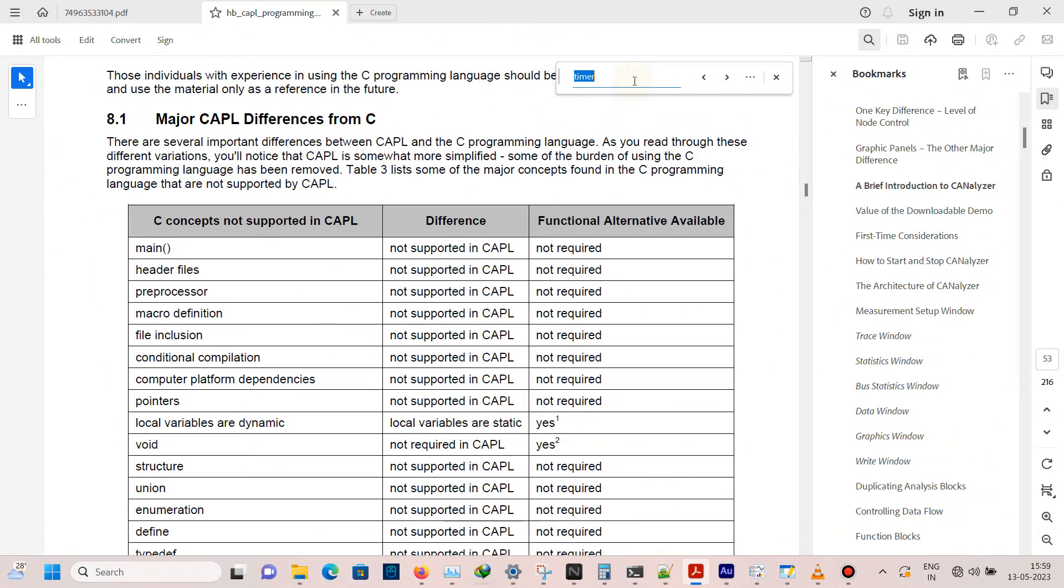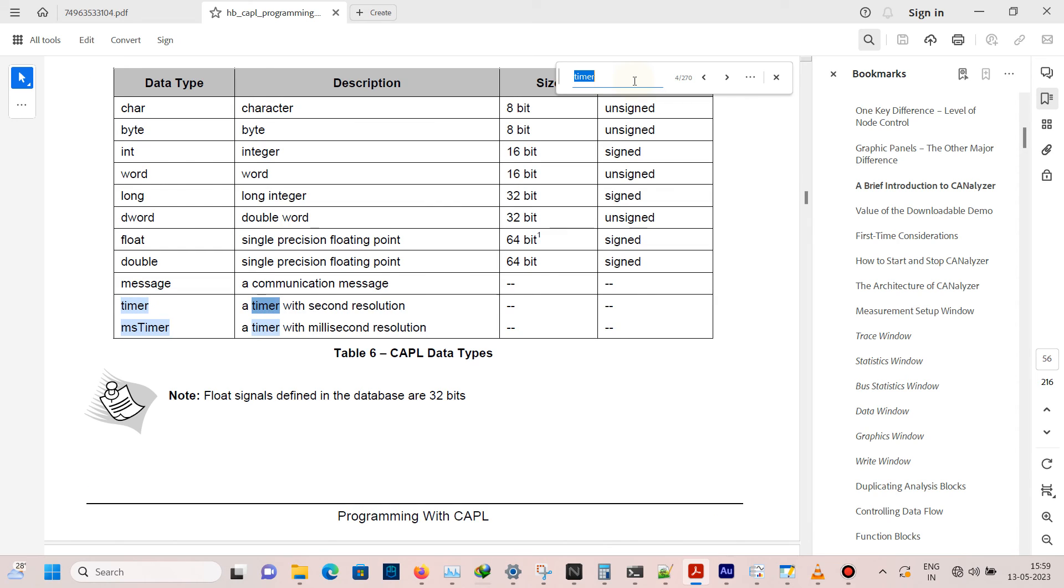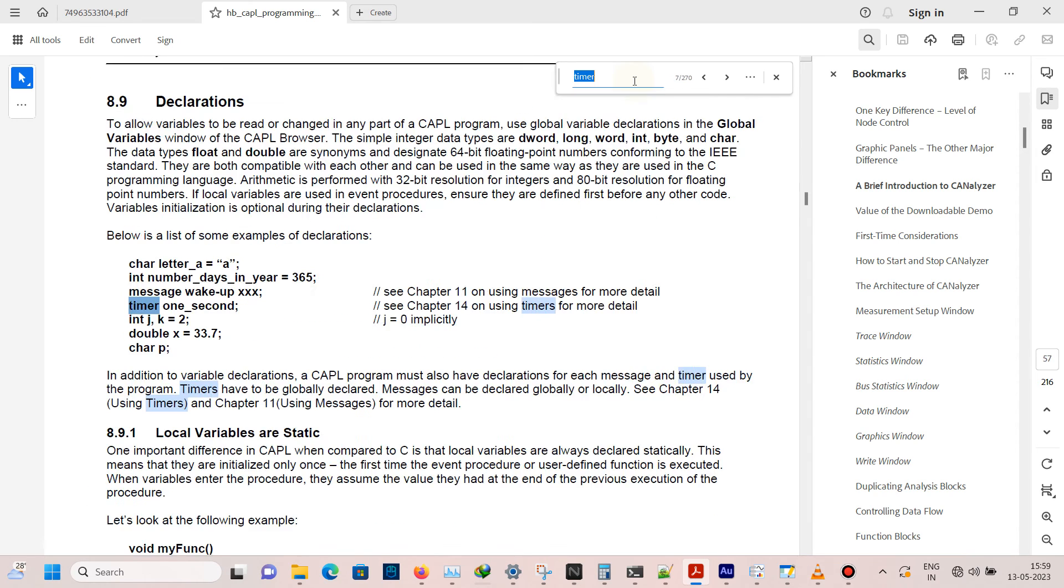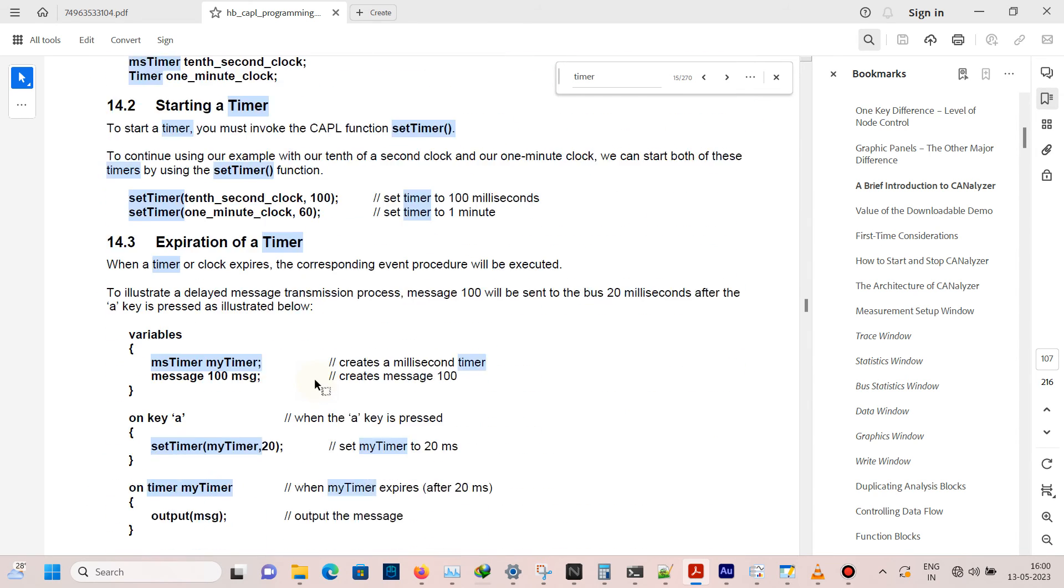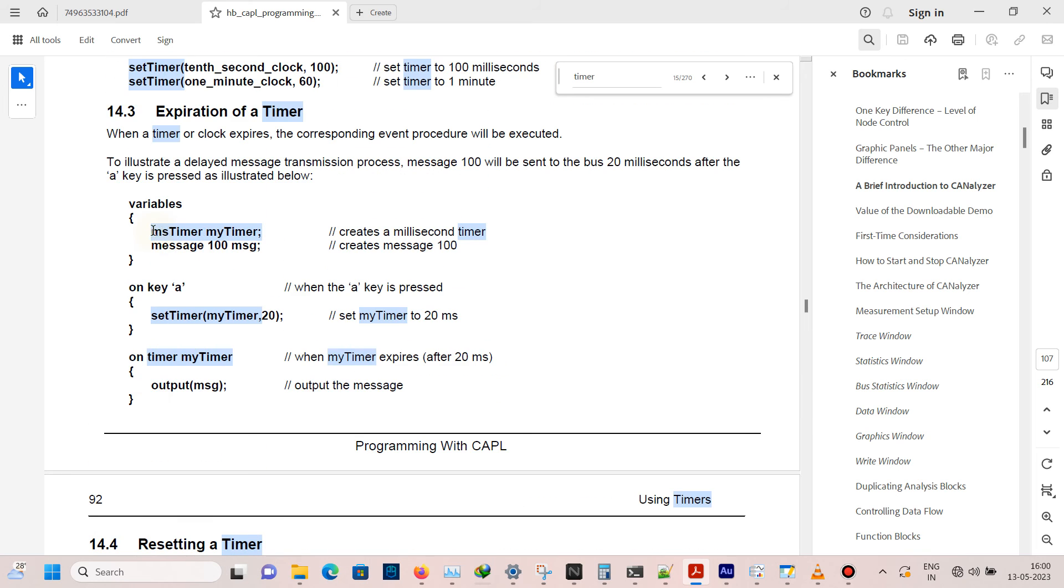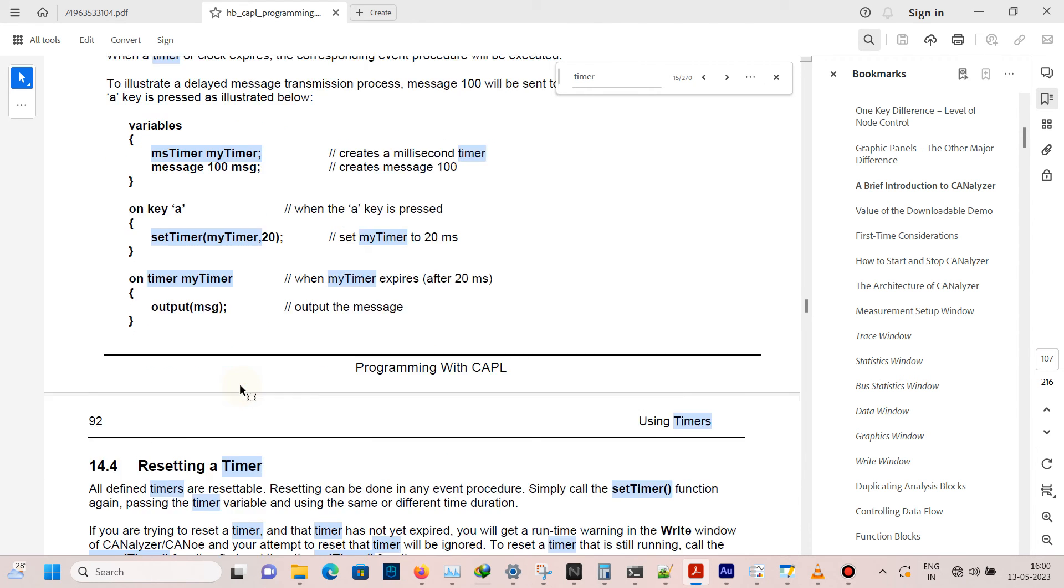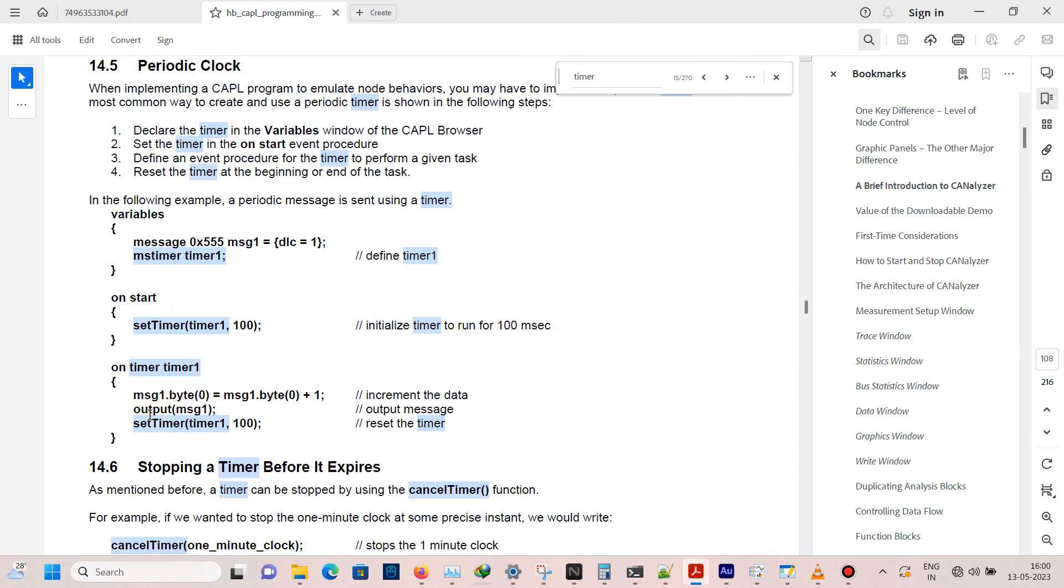Open CAPL programming, go to page number 107. Here is the declaration of the timer syntax, followed by a trigger and then definition. So this will call only once since the cyclic call is actually missing, so this will send a message only once.